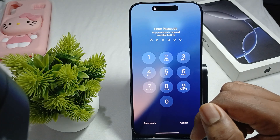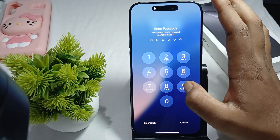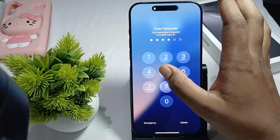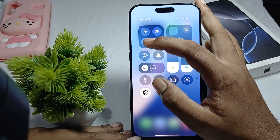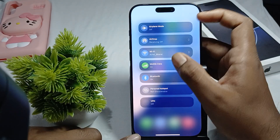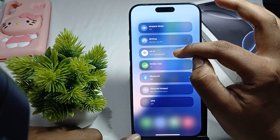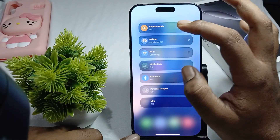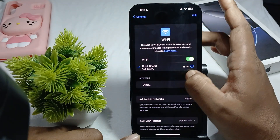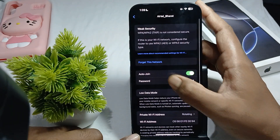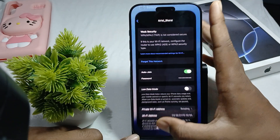Another thing to try is to forget your Wi-Fi network. Go to your network settings by long pressing on it. Here, if airplane mode is on, turn it off. Then go to Wi-Fi settings, tap the info icon next to your network, and tap 'Forget This Network'.